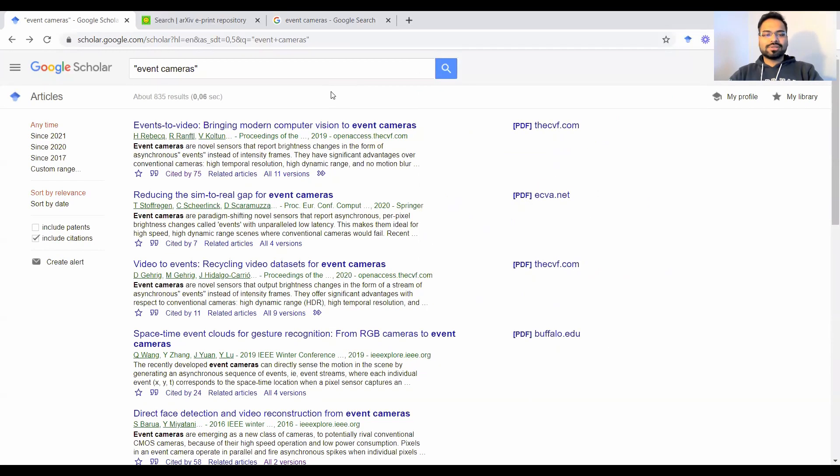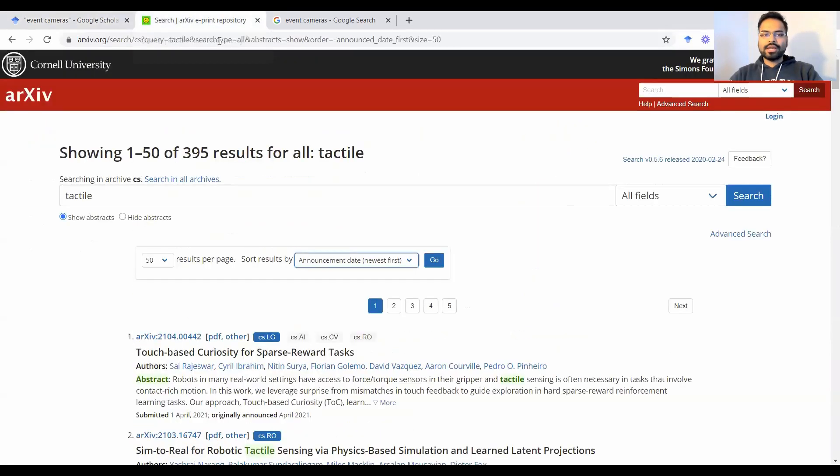So that was number one tool that I use for my research.